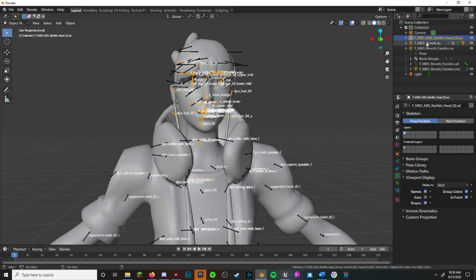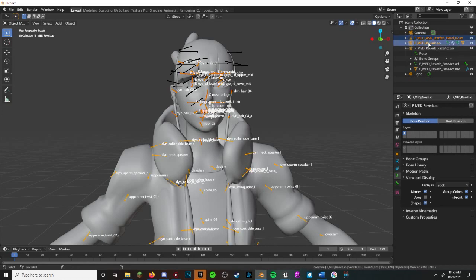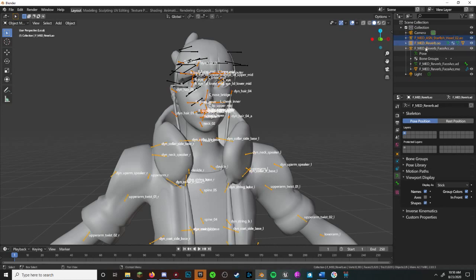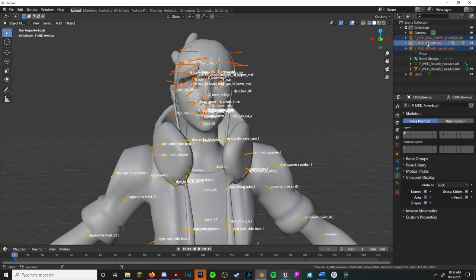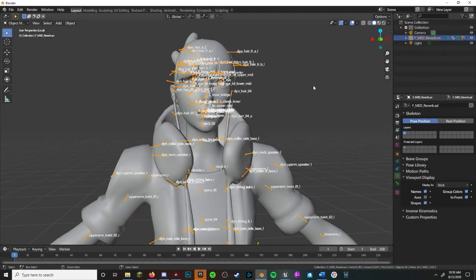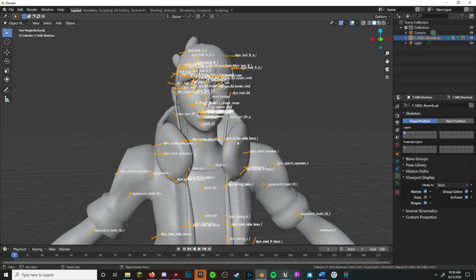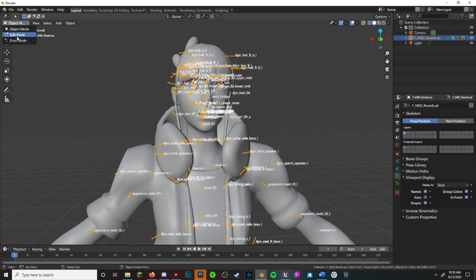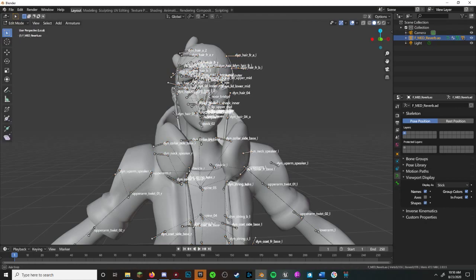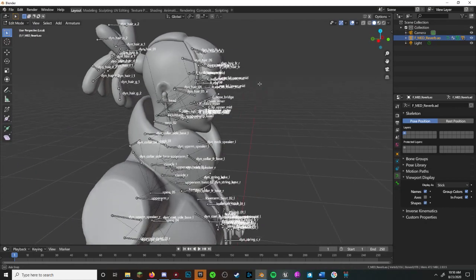Now to join the bone groups or armatures together, you want to select all of the bone groups with Ctrl-Left-Click and press Ctrl-J to join them. Don't join the meshes just yet, as we have a couple more steps to go.